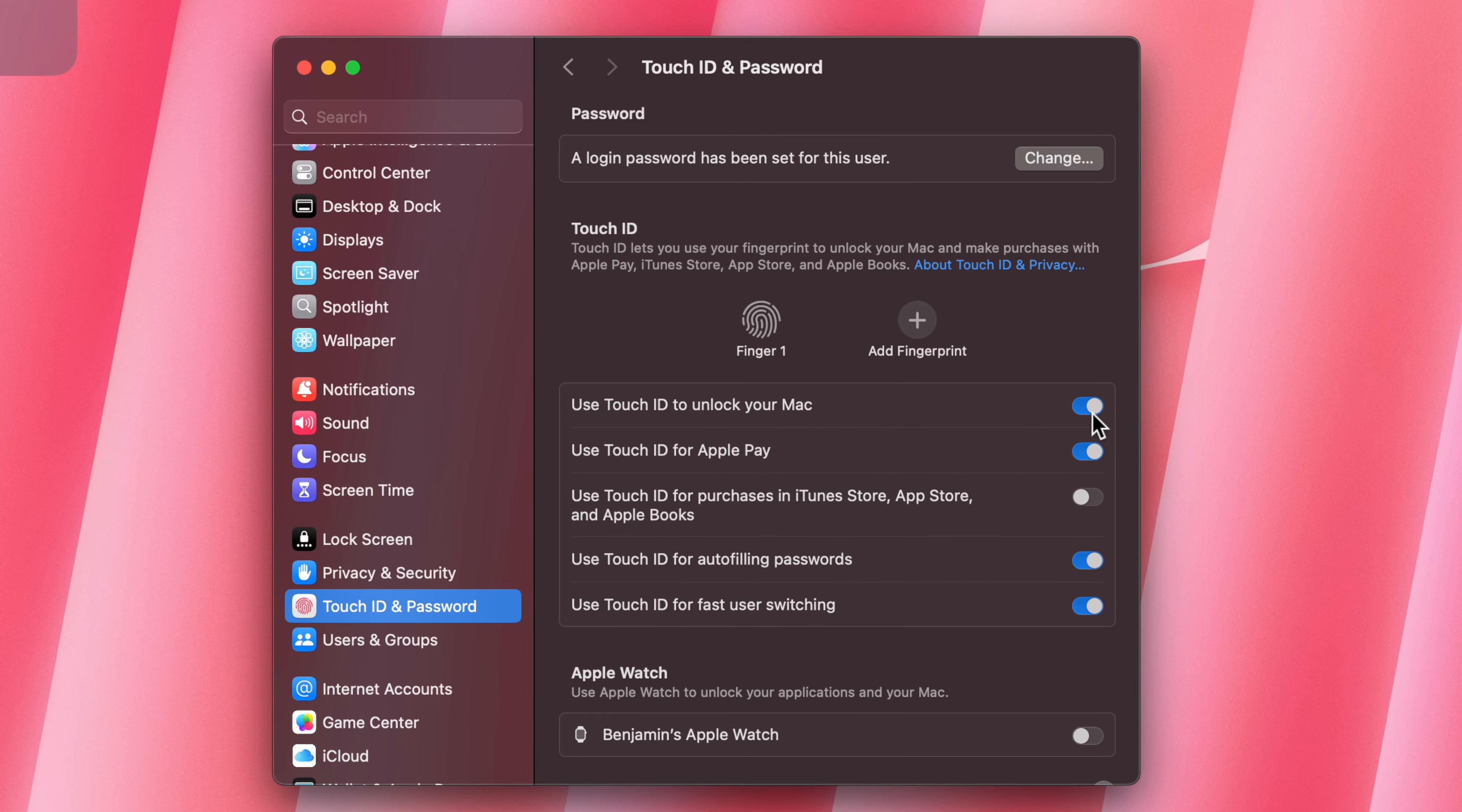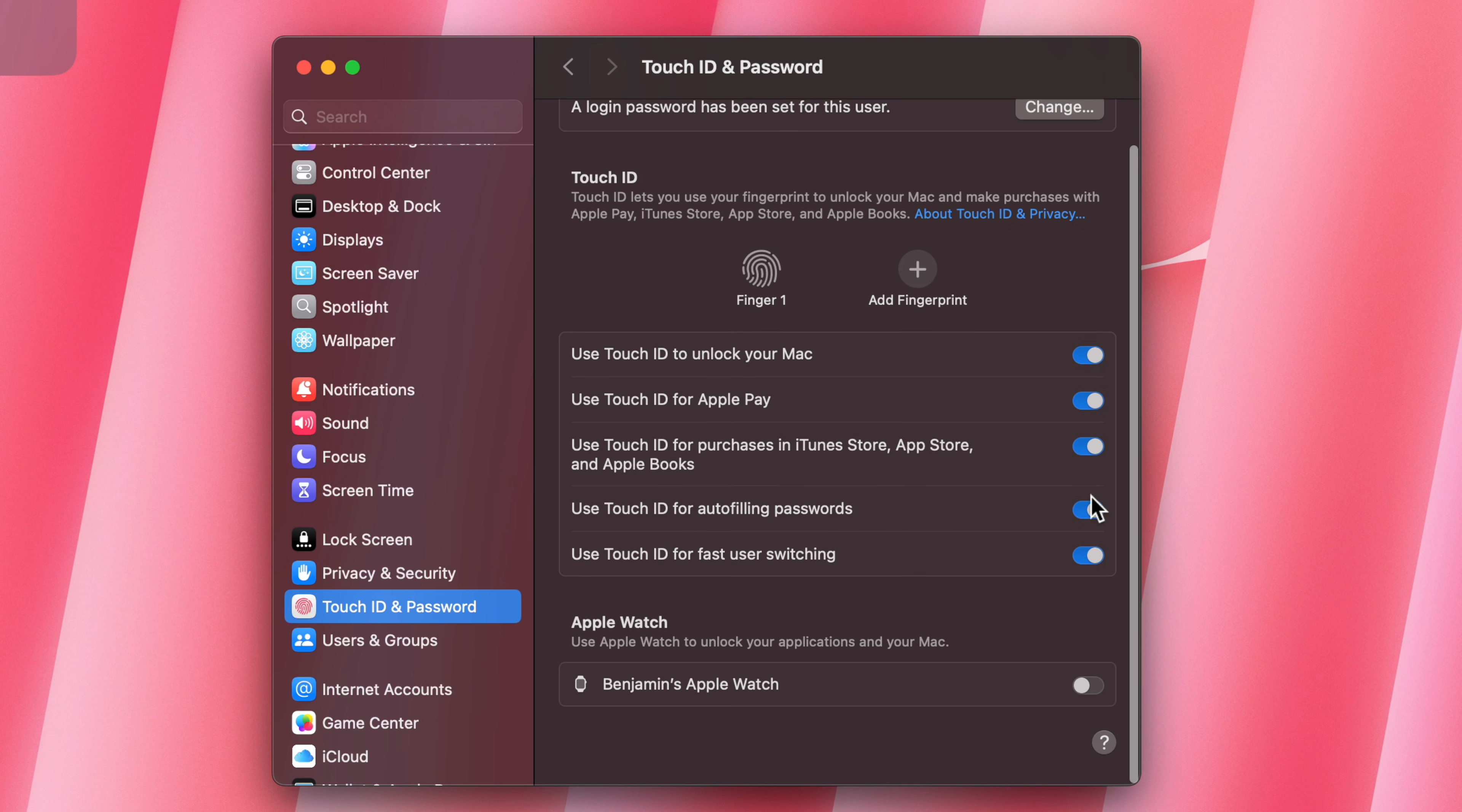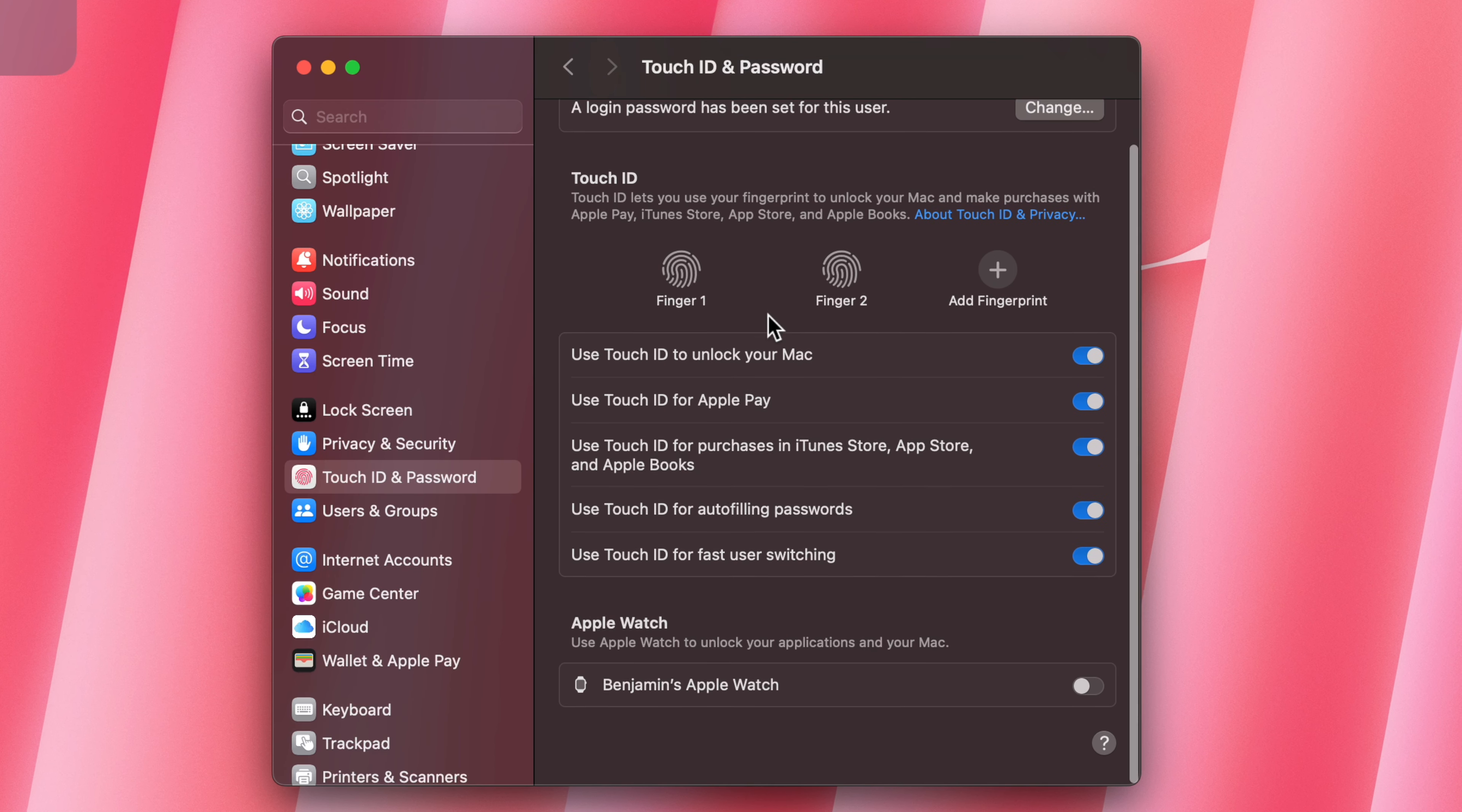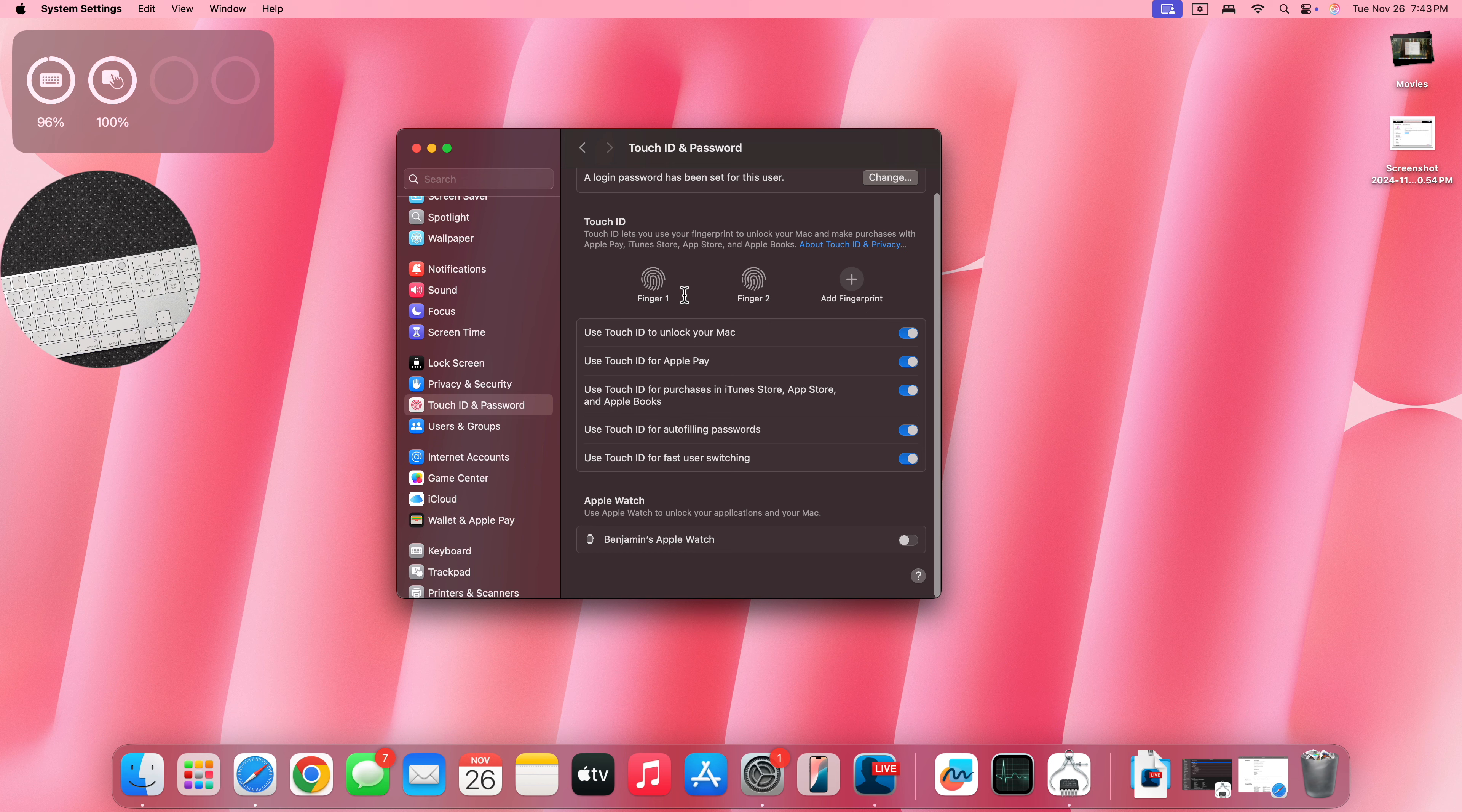You can see when I enabled this and I added the fingerprint, Touch ID has now been enabled and use Touch ID for purchases in iTunes Store, App Store and Apple Bookstore. I usually enable this. I usually add the same finger twice. That's one of the tips that I usually do. Now I have the same fingerprint.